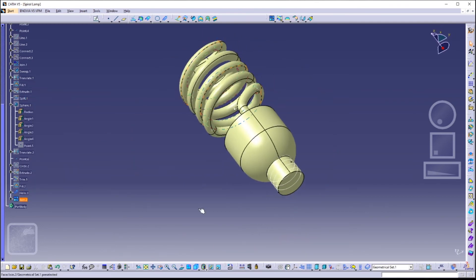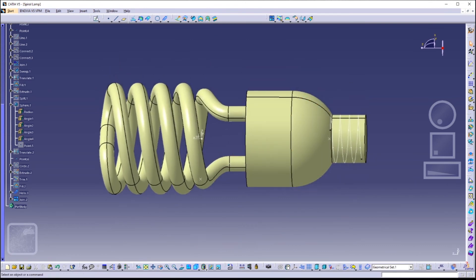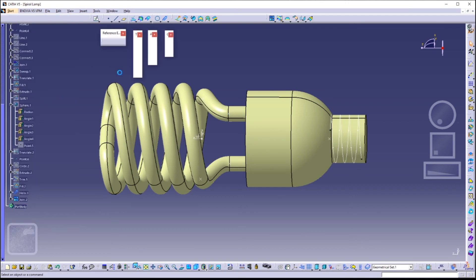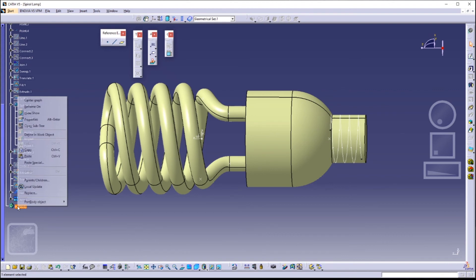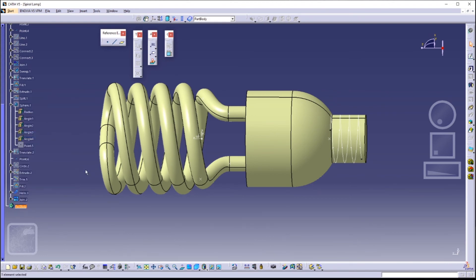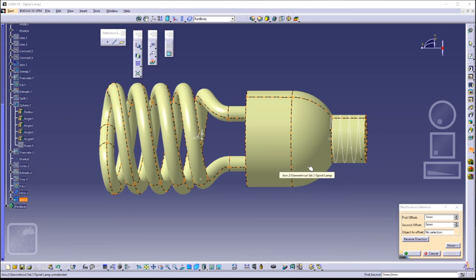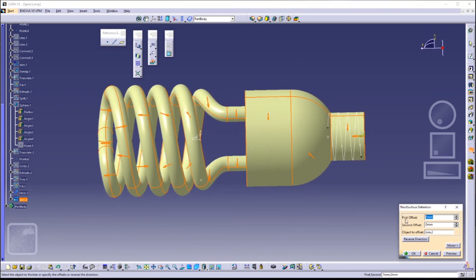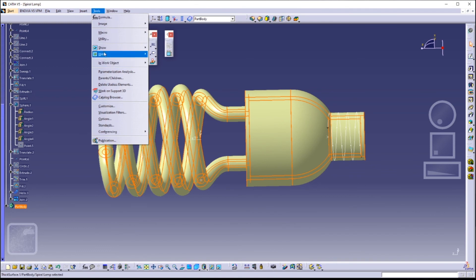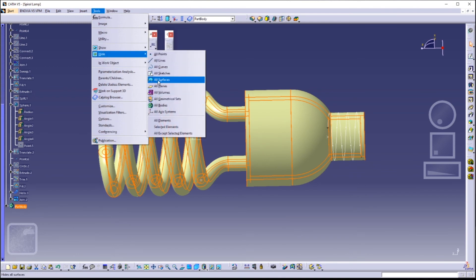Now let's move on to solidifying this surface. Head to the Part Design workbench: Start, Mechanical Design, Part Design. We are going to thicken the surface — right-click on Part Body and click 'Define in Work Object', then click on the Thick Surface icon. Change the first offset to 2 millimeters and the object to offset to Join 2. Make sure all arrows point inwards. After that, hide all surfaces — this is the solid you have gotten so far.